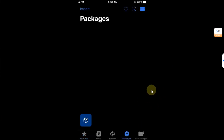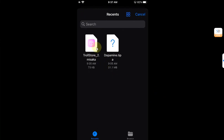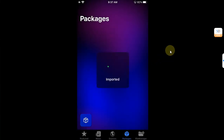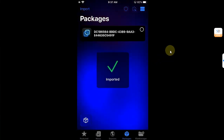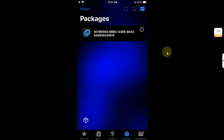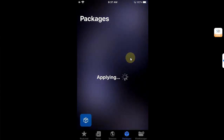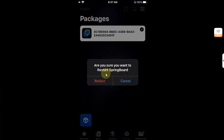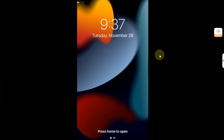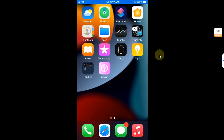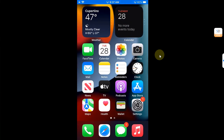Once the file is downloaded, go back and open Misaka. Go to Packages and tap Import, then import the TrollStore 2 Misaka file. Wait for it to complete, place a checkmark on it, and then hit the button to respring. The device will apply changes and restart the springboard.